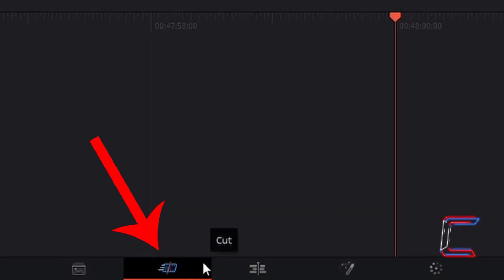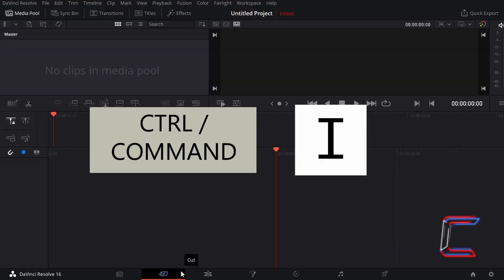Inside your cut window in DaVinci Resolve, press CTRL and I to insert files that you wish to use in this project. Use CMD instead of CTRL if you are a Mac user.